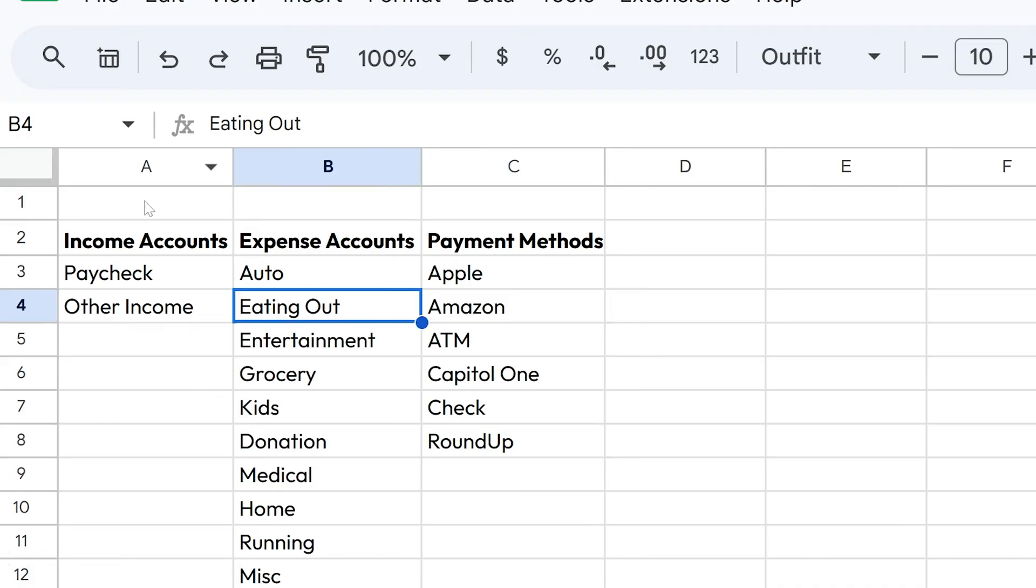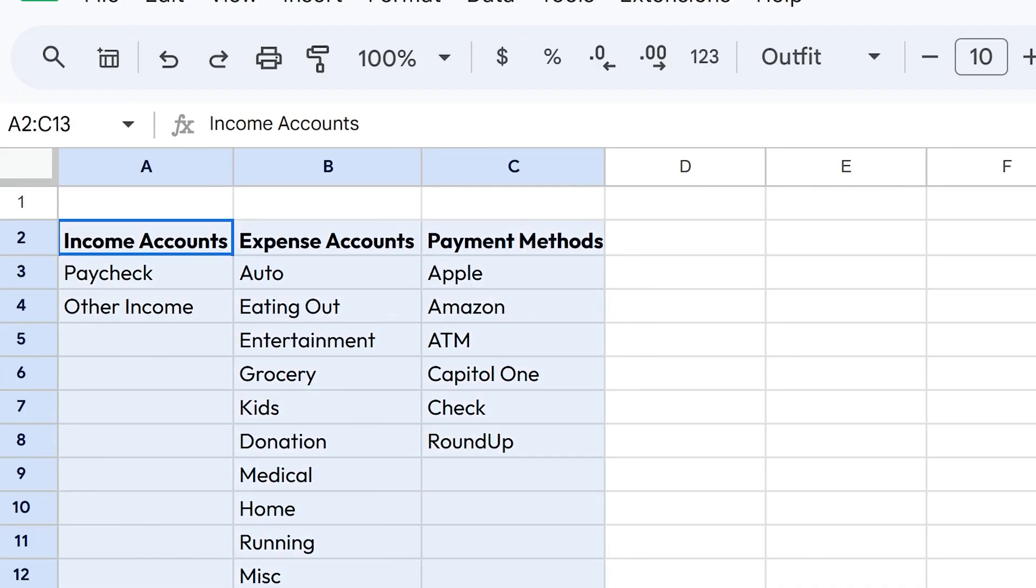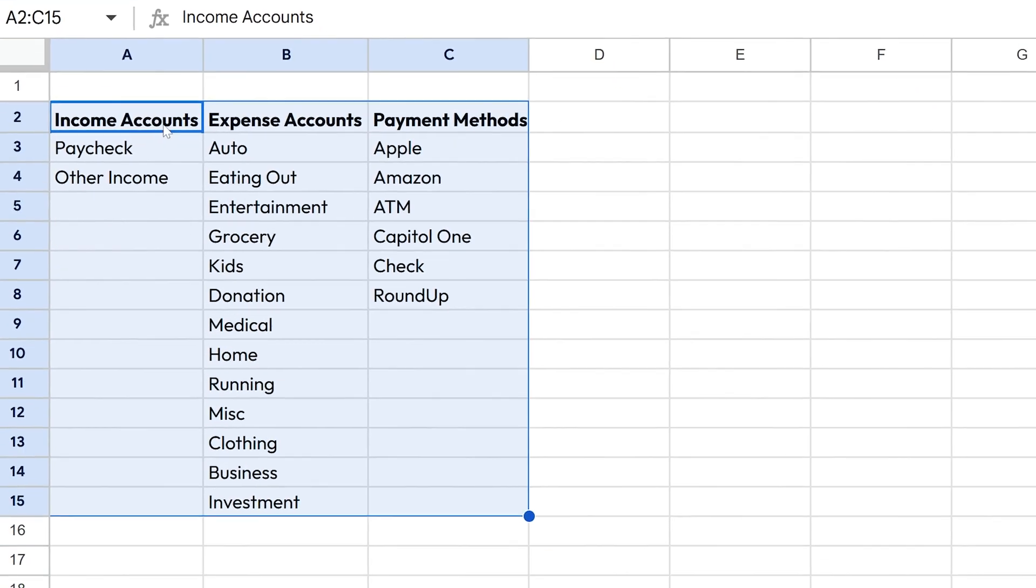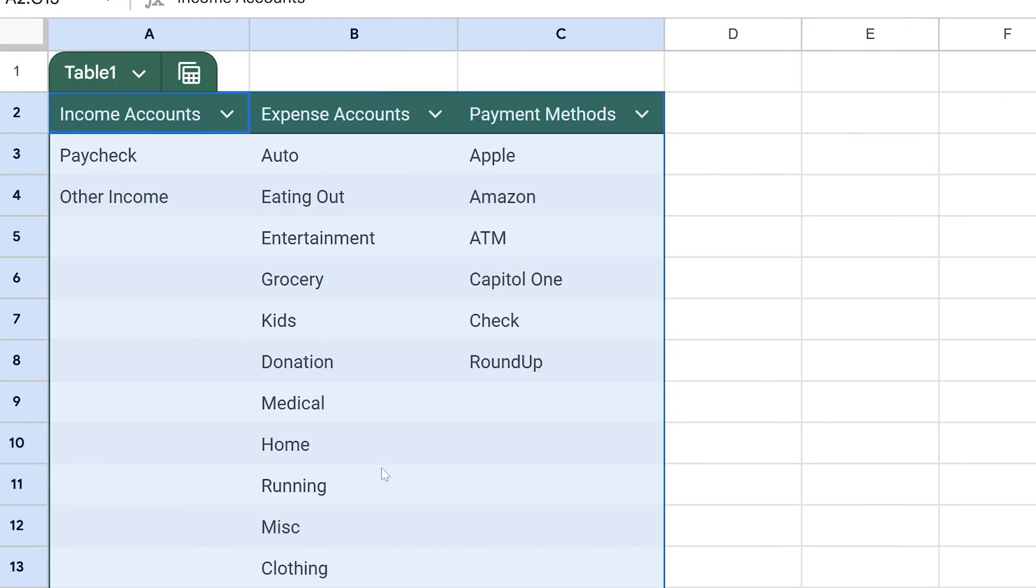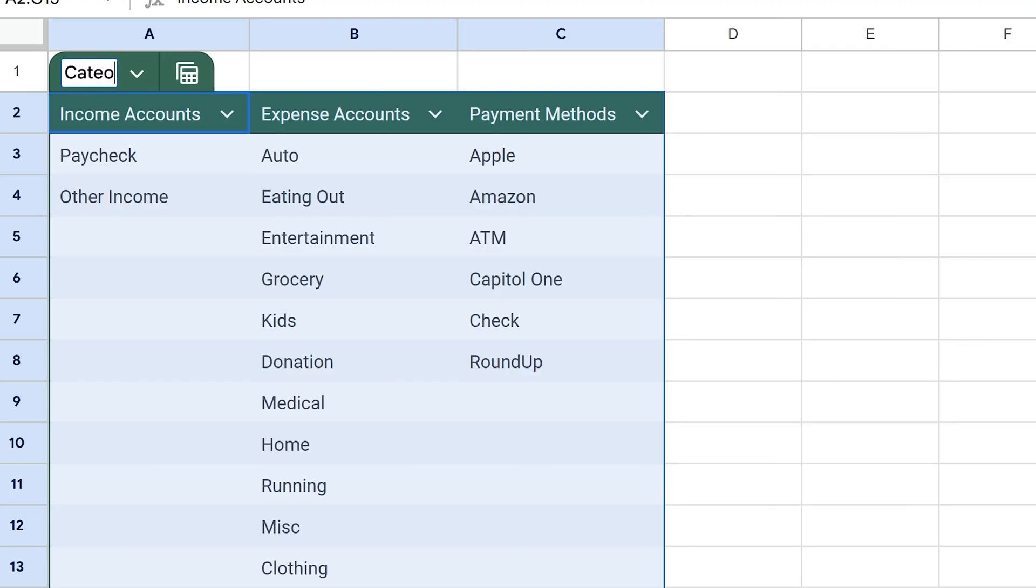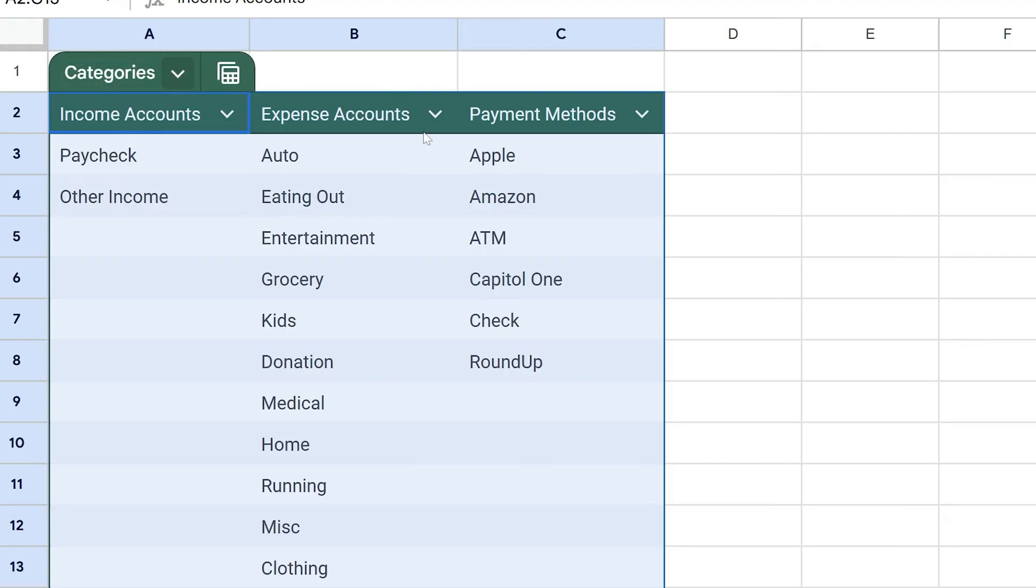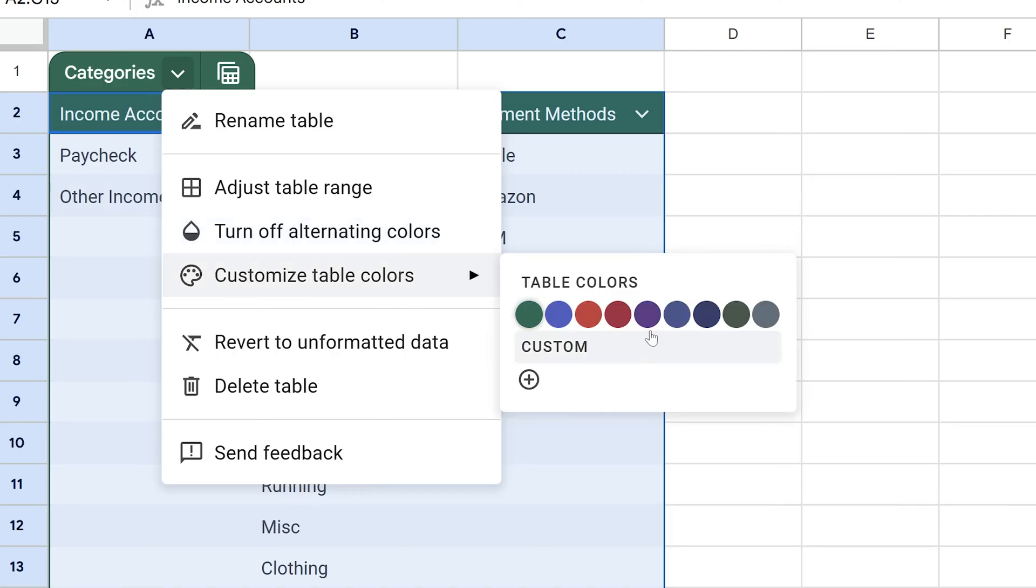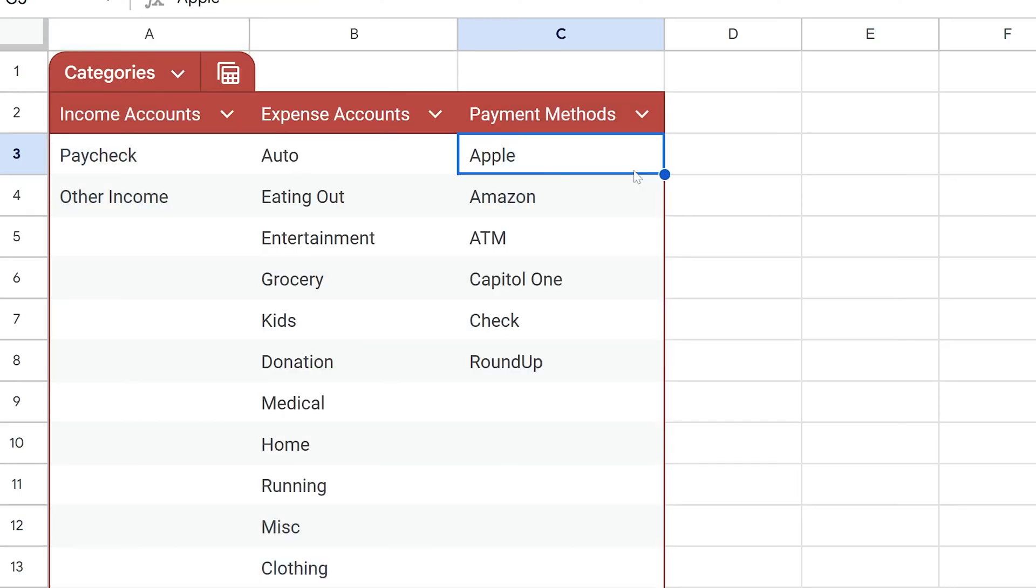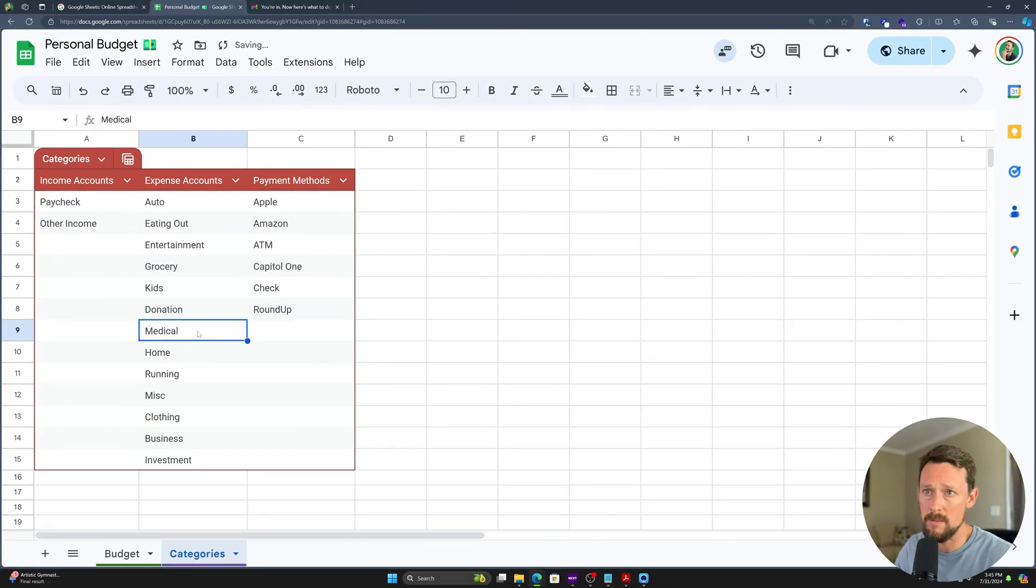Now let's use the new table features. If we select this range and right click, then we can convert this to a table. This is going to allow us to reference these things in our budget a lot easier than we would otherwise be able to. I'm going to double click up here, rename this into categories, spell it correctly, and we're good. You know, we don't have to change the color, but I'll show you how you can do that if you want to, by clicking right up here, we'll change it to a red.